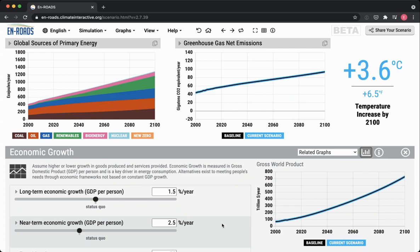What that results in is that in the near term we're growing at 2.5% per year, but further out, all of the economic growth rates of all the different regions of the world eventually converge towards 1.5% per year. That's what you're adjusting with the main slider on the interface — long-term economic growth measured in GDP per person, percent per year.